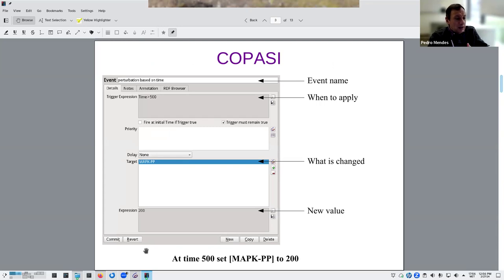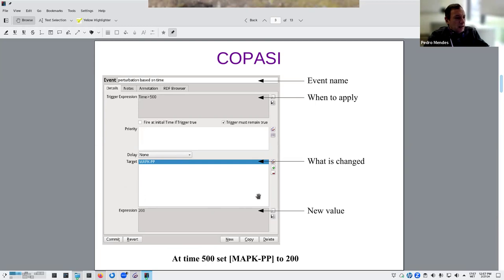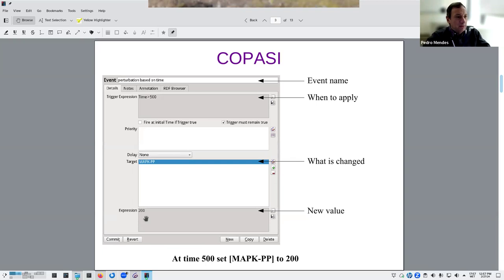In COPASI, events are defined in the model — there's a tab for events. Basically, you give them a name and an expression, which is a logical expression that tells you when the event happens. They also have a list of things affected by the event. In this example, MapKPP is set to a number — but it could be an expression, a value of another species, or a complicated function. Reading this event: at time 500, we set the MapKKPP concentration to 200. That's a discrete event — this could be, for example, an intervention in an experiment.